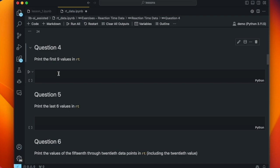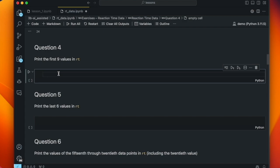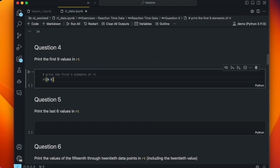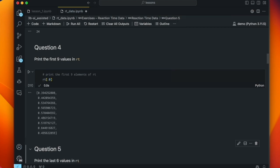Now we're getting into slicing lists. The first question is: print the first nine values in RT. Copilot guesses we want the first five elements, so I accept that prompt and edit it to say 9. It gives us RT[0:9]. That's a perfectly good response. The zero there is actually redundant — if we just said RT[:9] it would start from the beginning of the list anyway. Either one is fine, and there are our first nine elements.